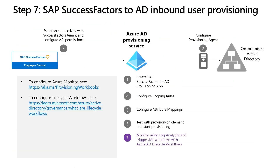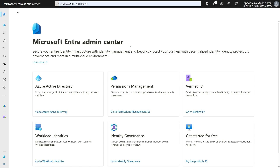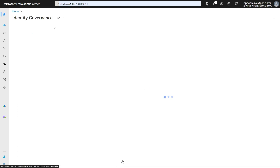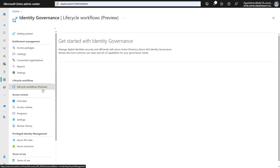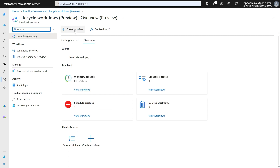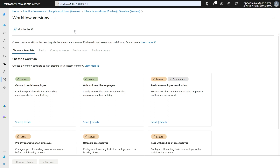We now come to the last step in this configuration: to monitor provisioning flow and trigger alerts on certain operation failures. You can configure Azure Monitor, referring to the link shown here. If you want to trigger additional automations for your joiner, mover, and leaver scenarios, we highly recommend configuring the Azure AD Lifecycle Workflows feature. To access it, open the Identity Governance blade in the Entra portal and click on Lifecycle Workflows. Here you can use predefined templates to configure joiner workflows to define what automations to run when a pre-hire record is created, when a new hire starts on day one, or when someone leaves the company.